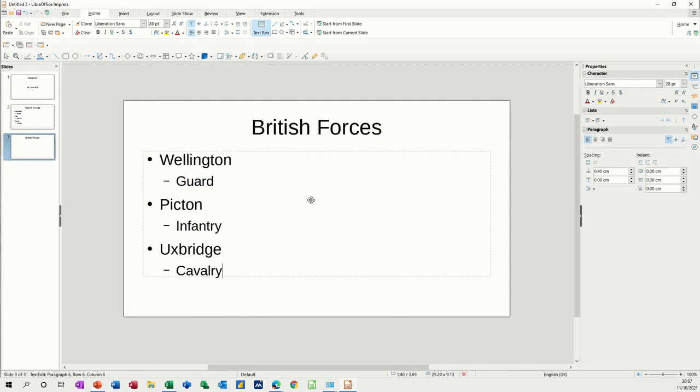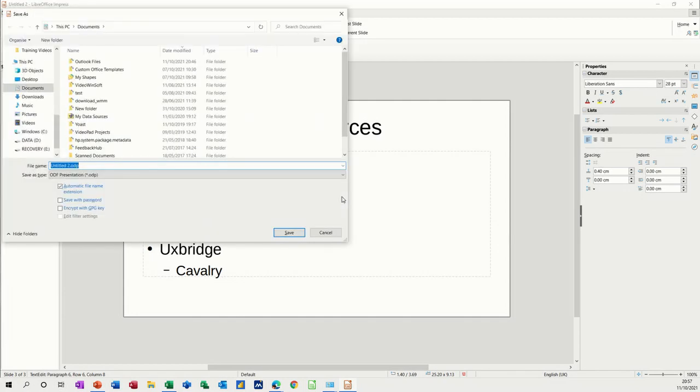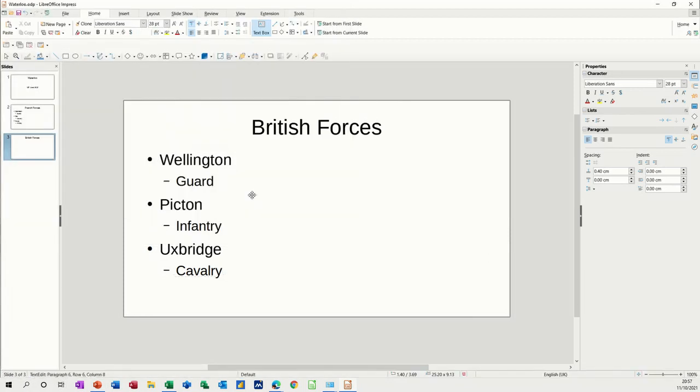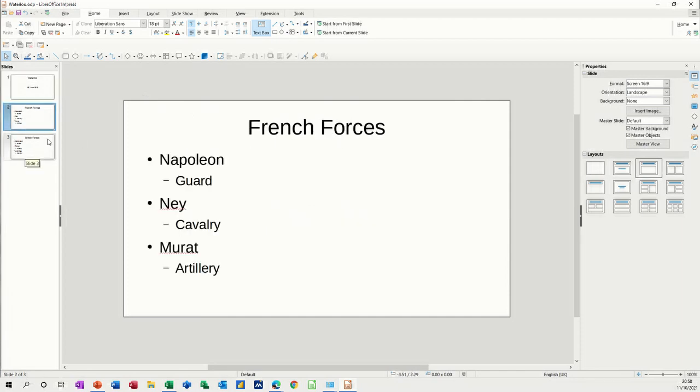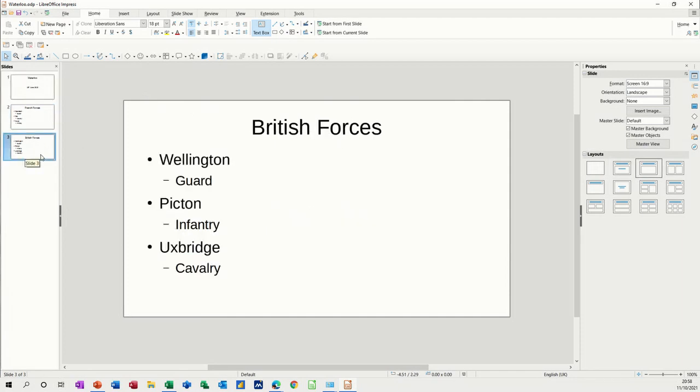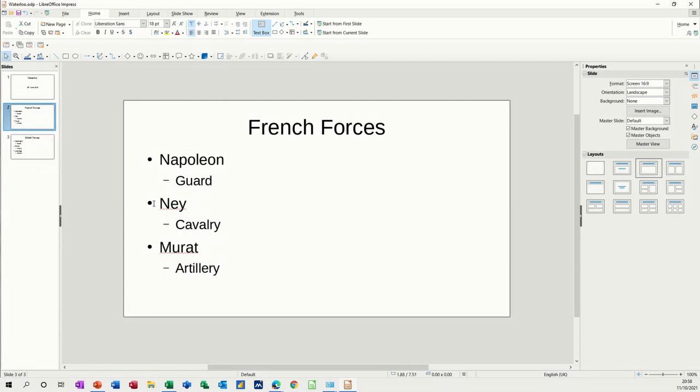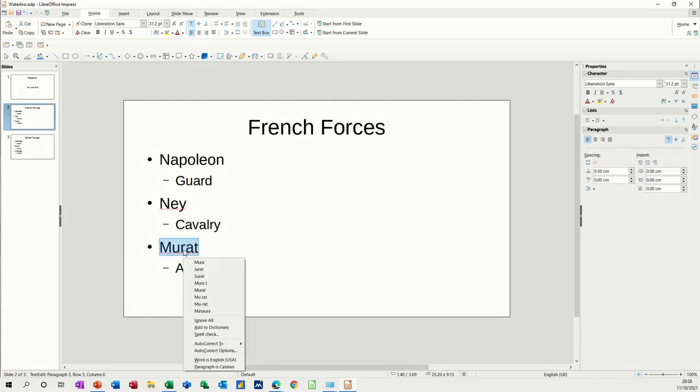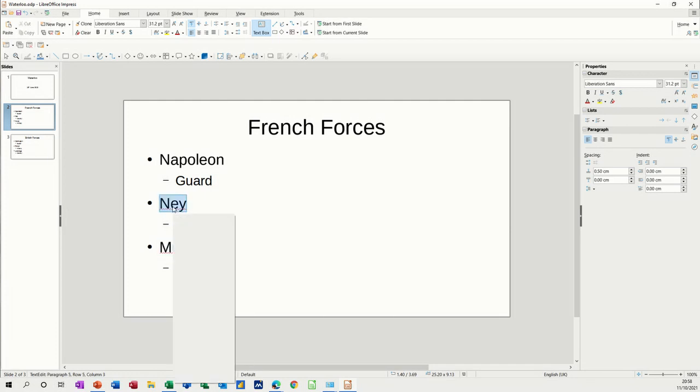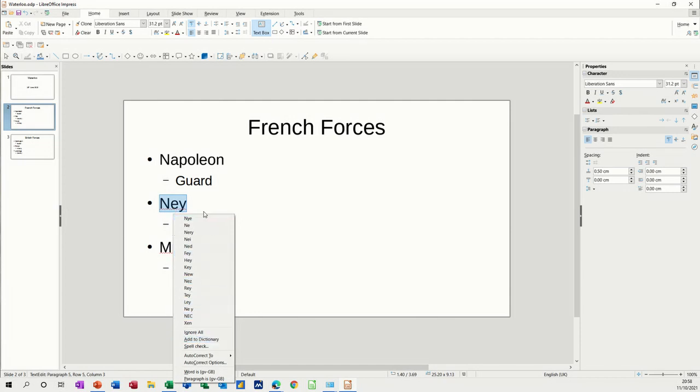Then you're finished. You want to save this, control S to save, you call it Waterloo, and there it's saved. So you've got your three slides: title, French, and British. Now you can see that it's picking these up as a spelling mistake. It's not a spelling mistake, so you can just ignore that or you could add it to your dictionary if you want.